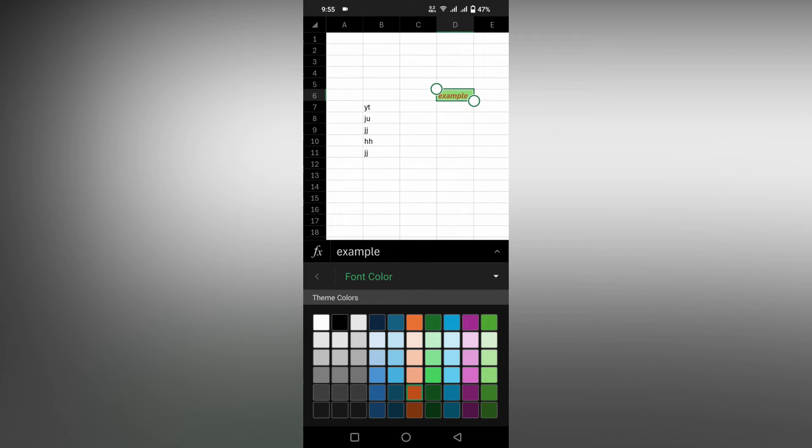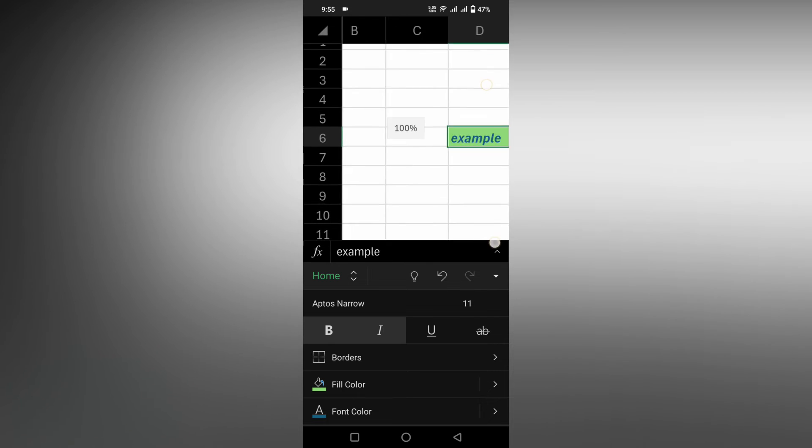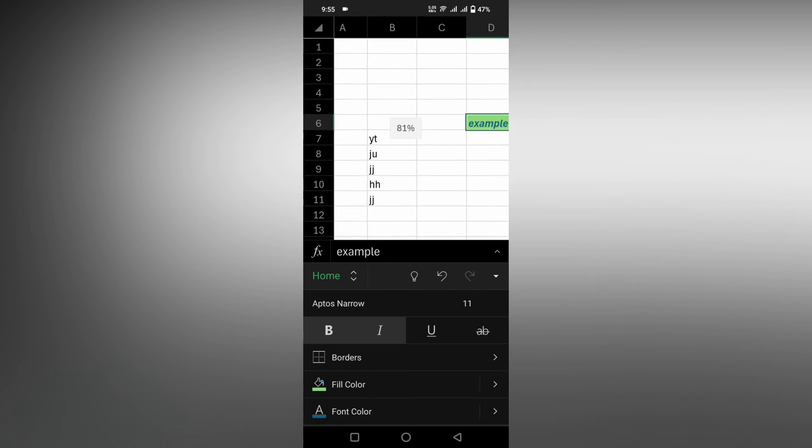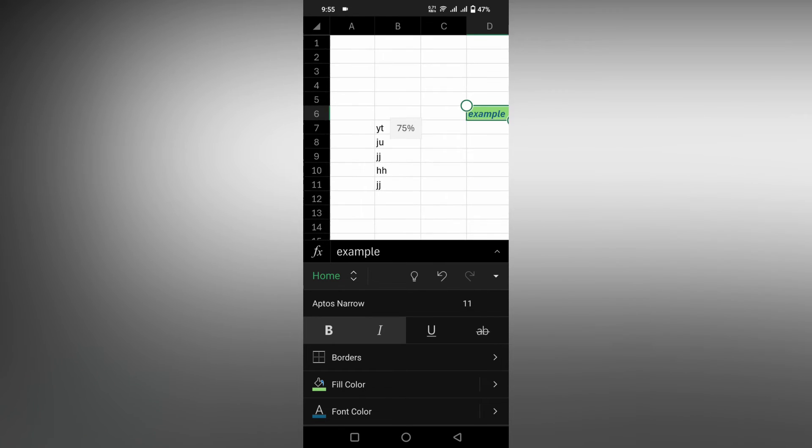Now I have a lot of format options applied to this. I need to apply the same format options to other cells. Instead of doing every process step by step, you can just copy the format.